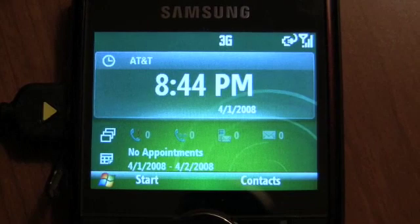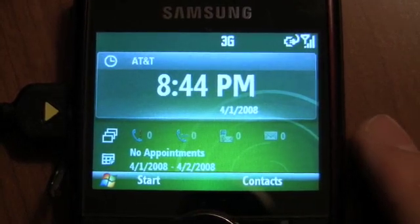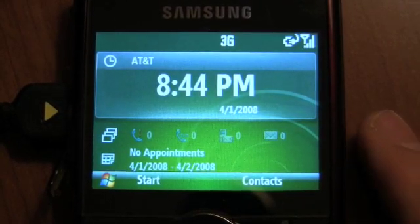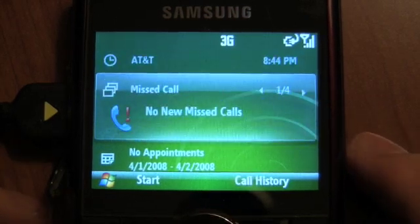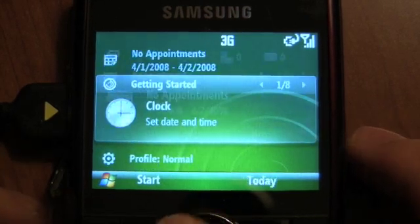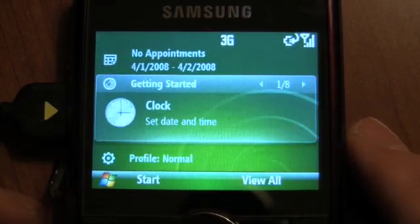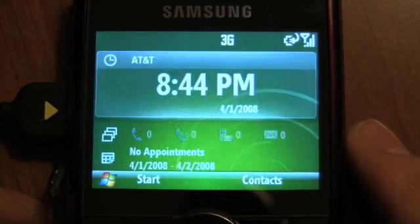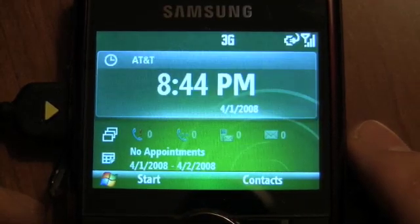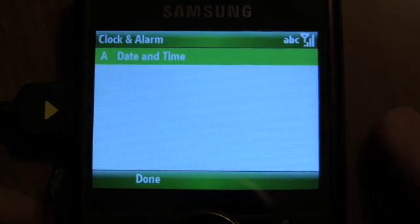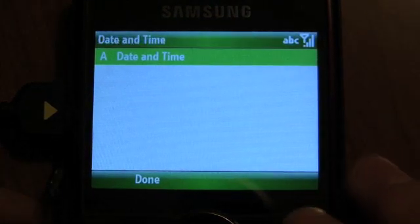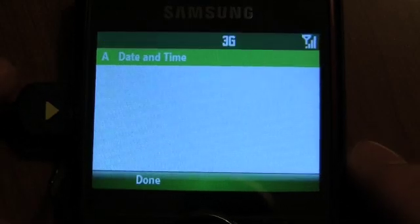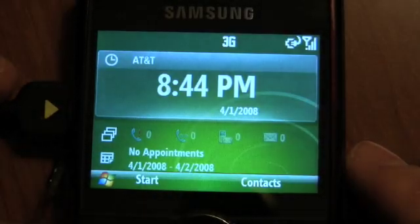So we're going to do a quick demo of Windows Mobile 6.1 on the Blackjack 2 and show you what there is to see. The coolest new feature on a standard OS device is this new Today screen — it is really slick. You can see there are all these little things you can zoom through: your start menu, date and time, standard stuff. So let's cancel out of that and go back to the Today screen.